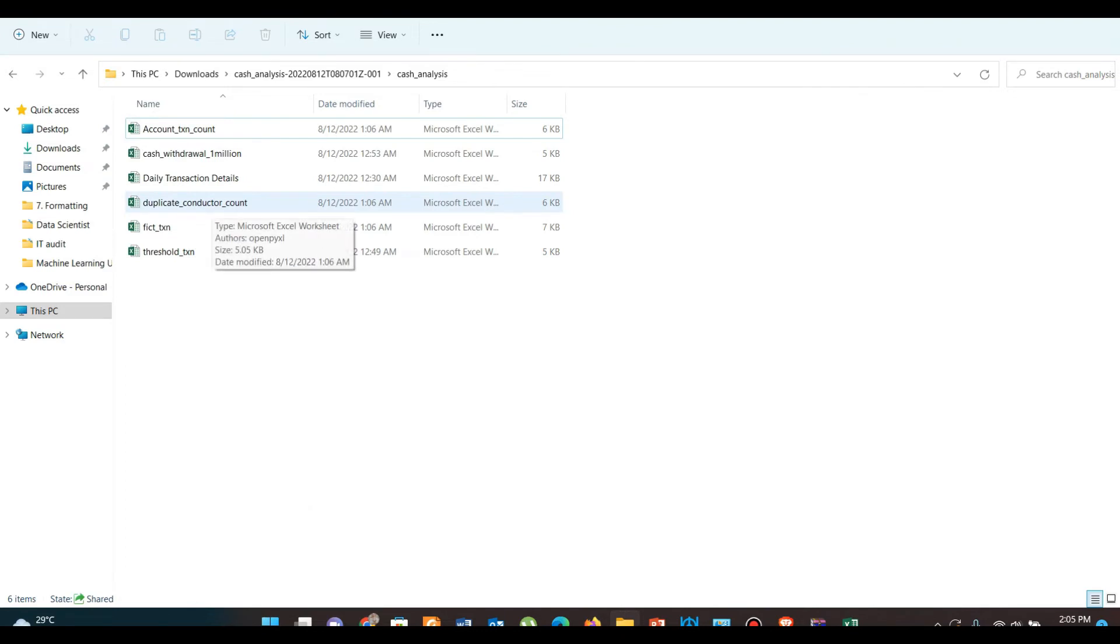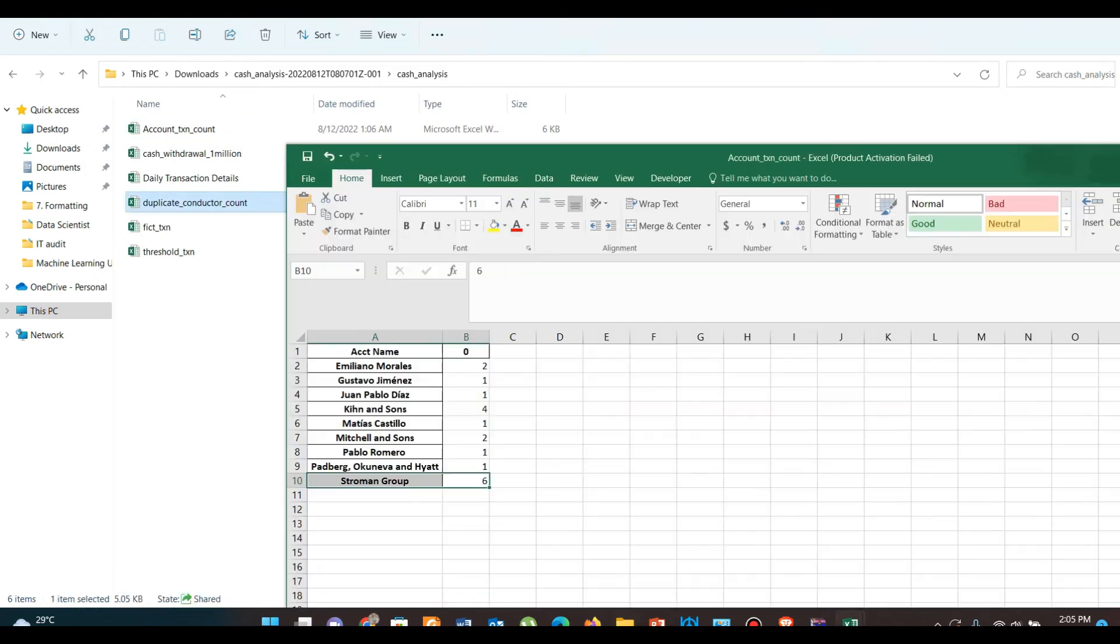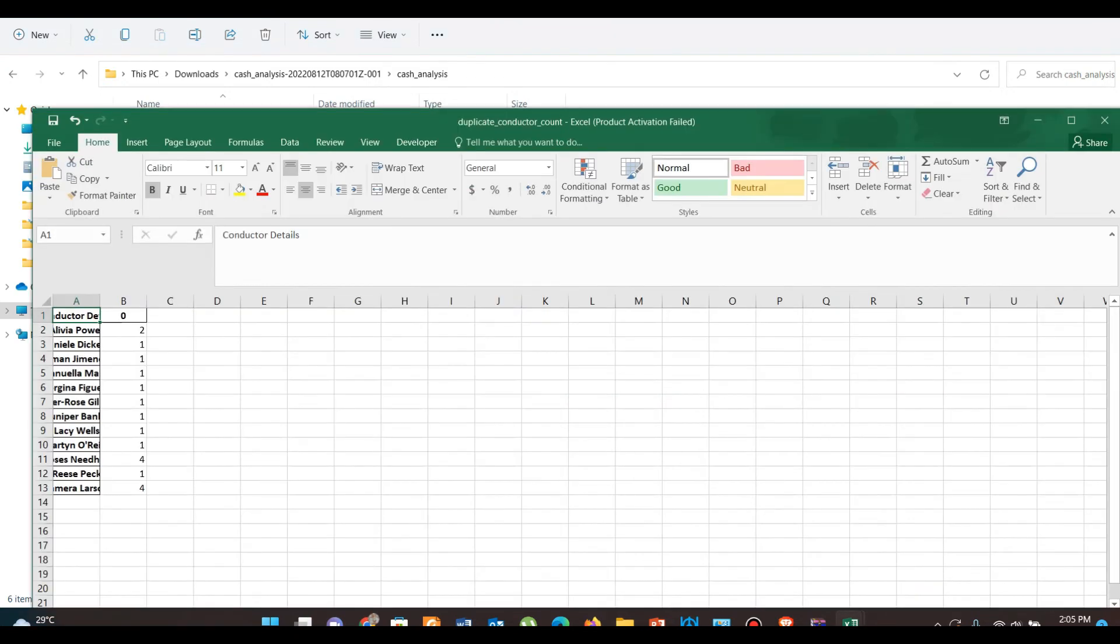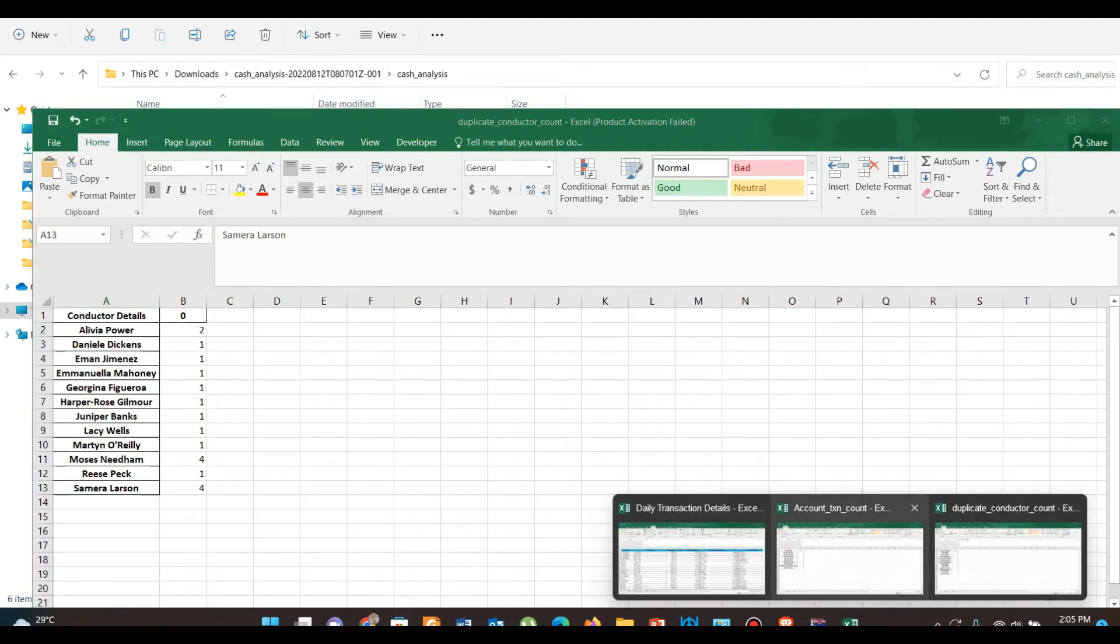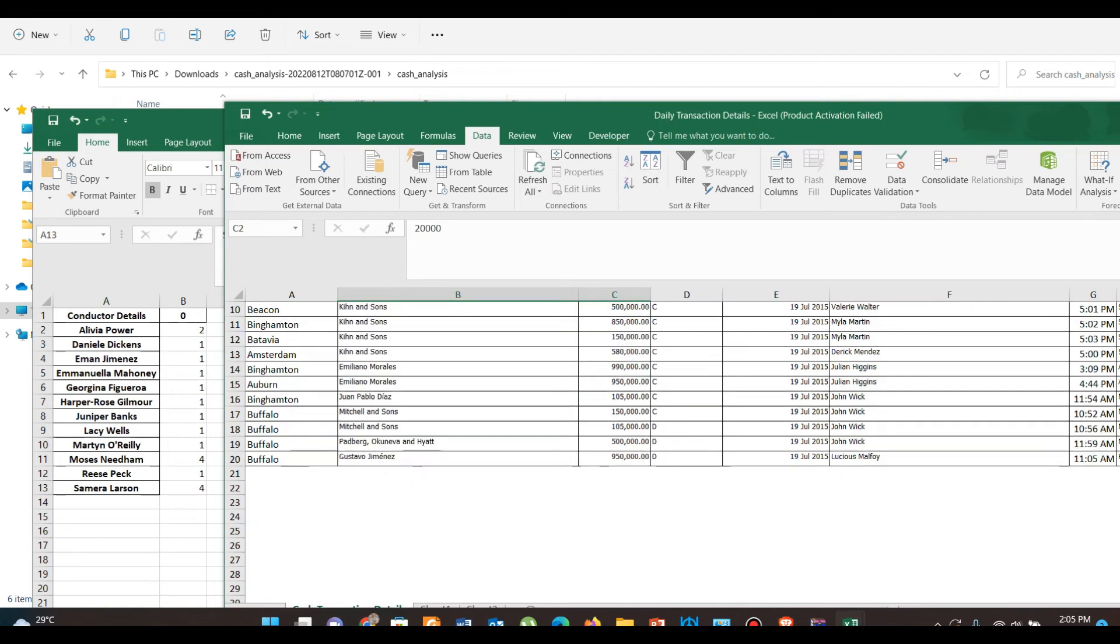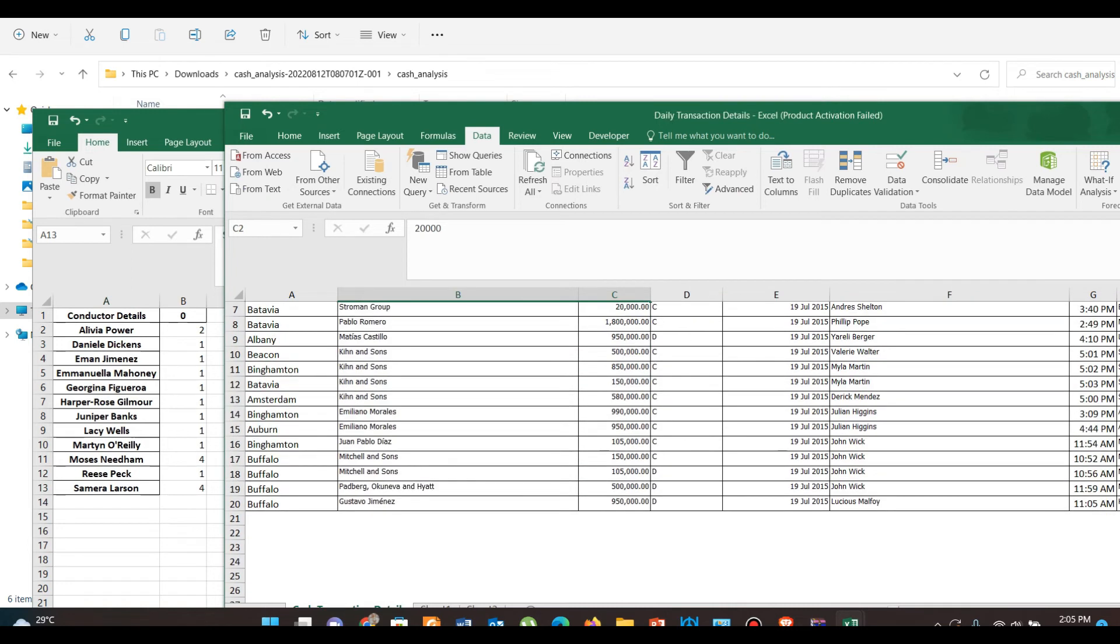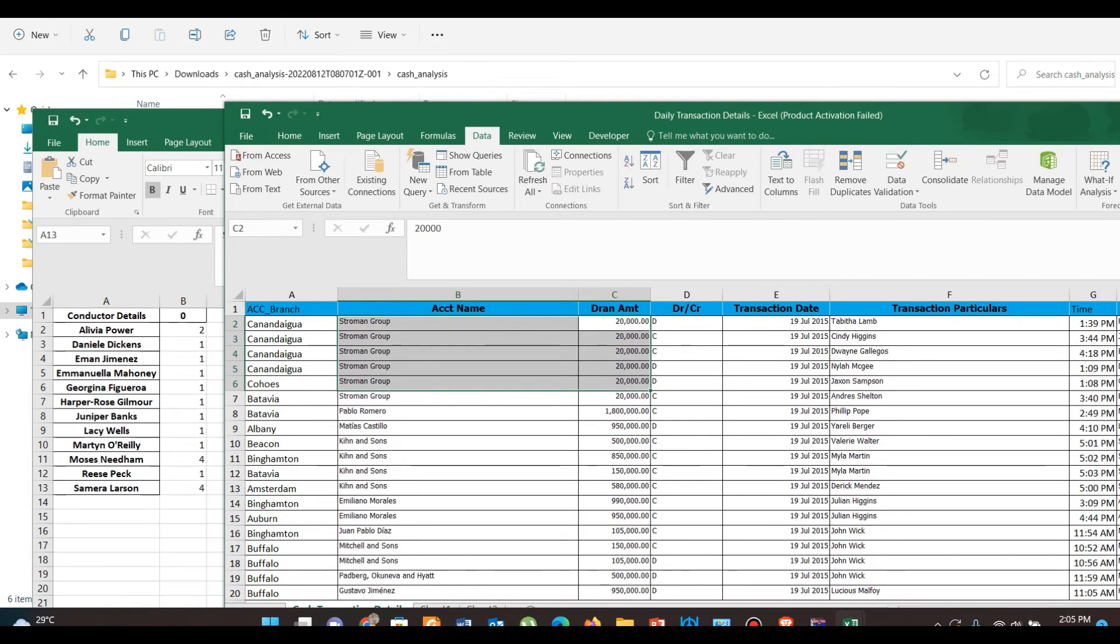Another scenario was to identify same conductors doing cash transactions in multiple accounts. So here we have identified Moses Needham and Samara Larson are performing a high number of cash transactions in different accounts. In case of Samara Larson, it doesn't look suspicious as she is performing that transaction in her account.